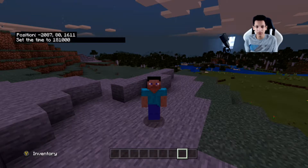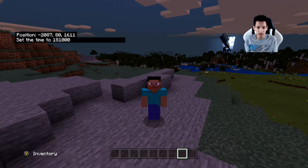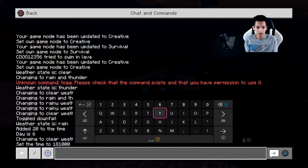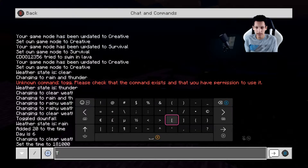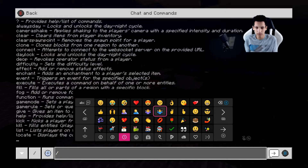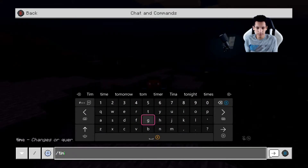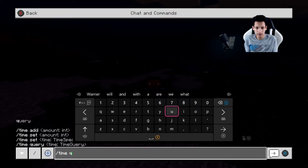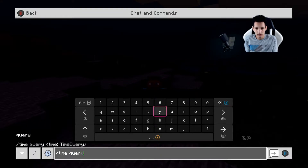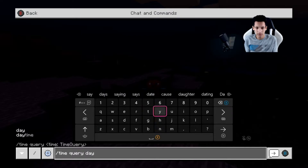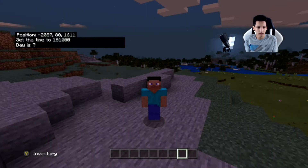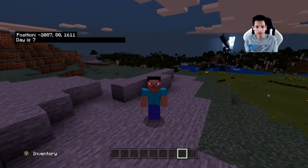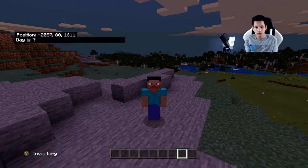The next command will tell you what day it is in Minecraft. So it would be slash time query and then day. So if you hit enter on that, it says day is seven, which means I've been playing this Minecraft world for seven days.